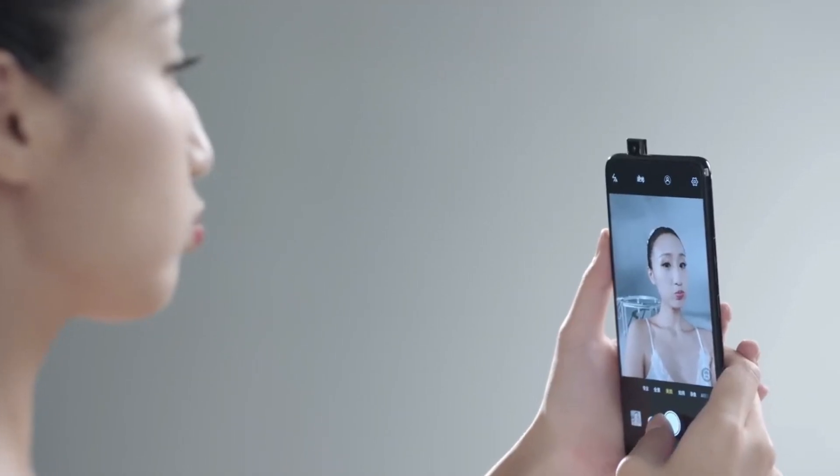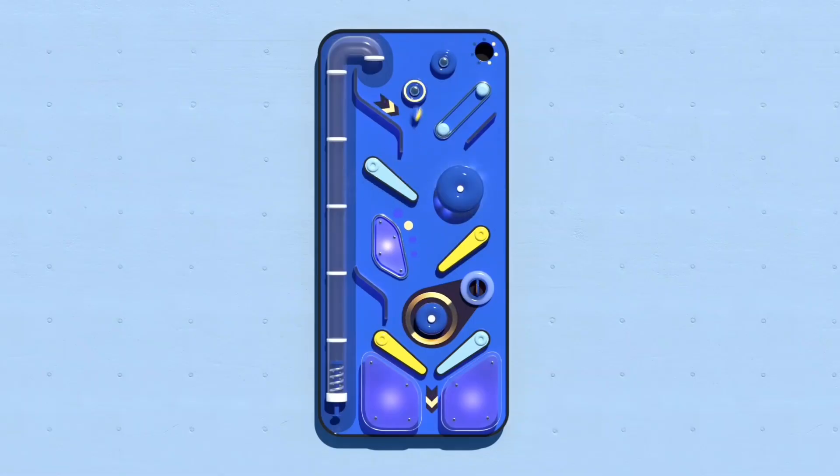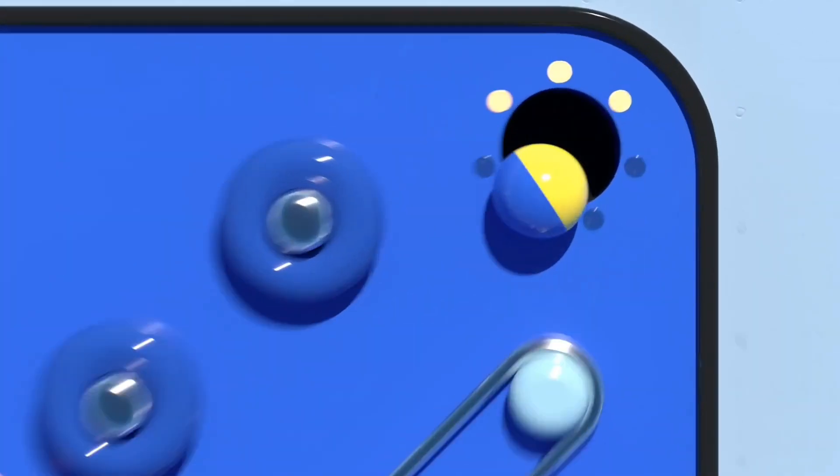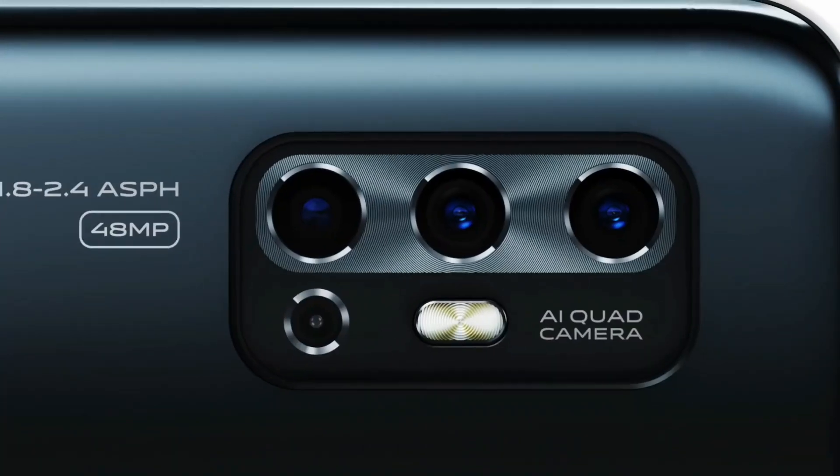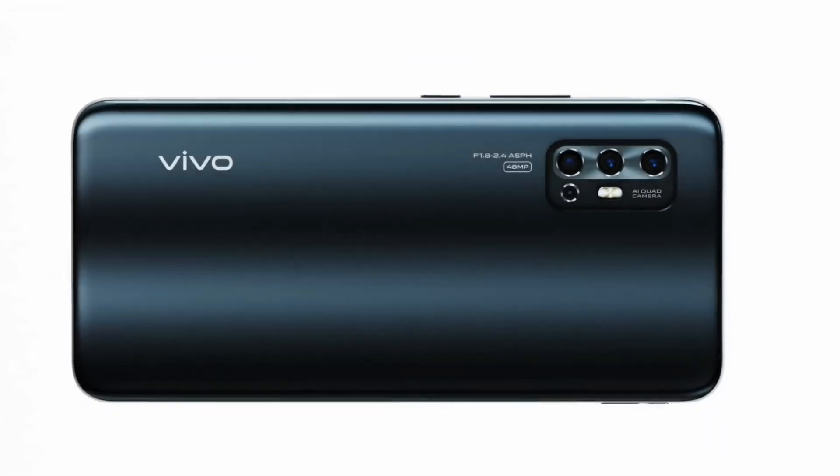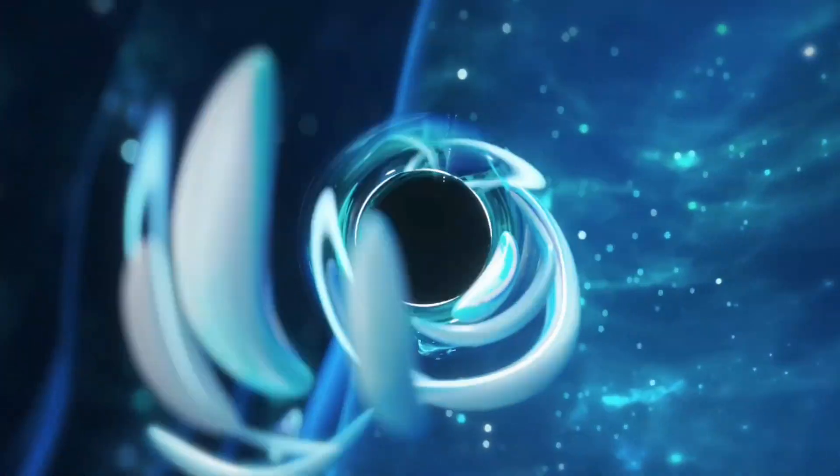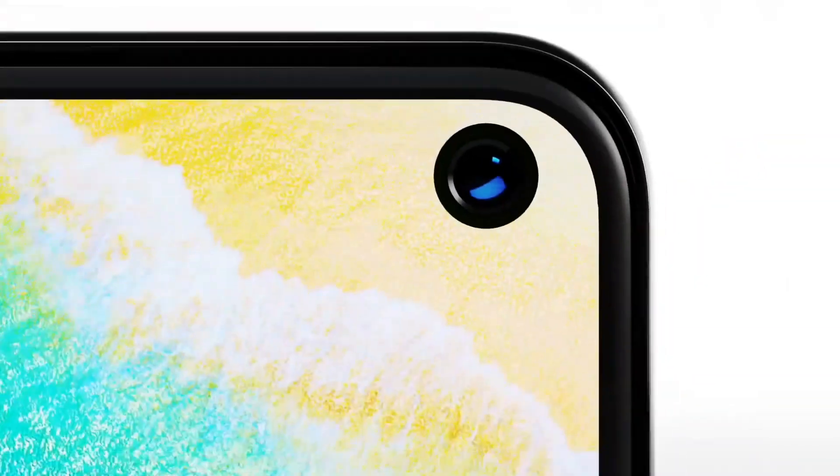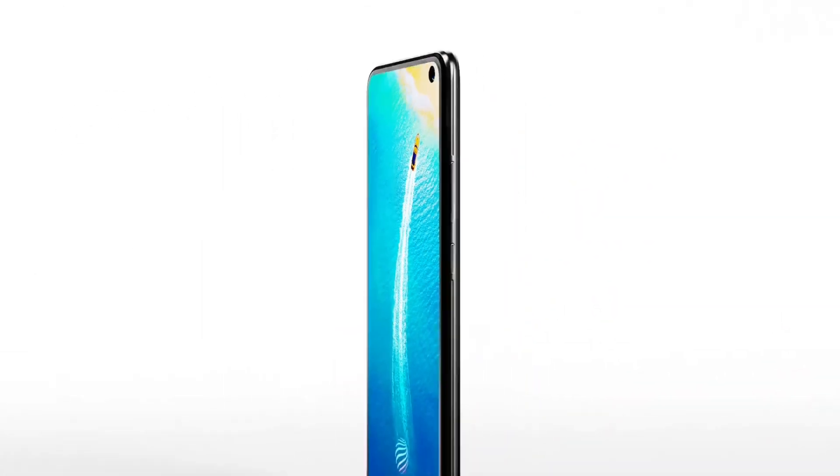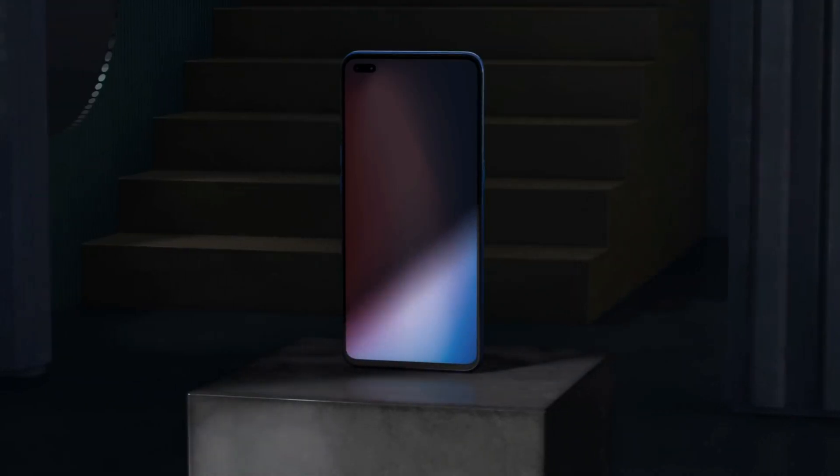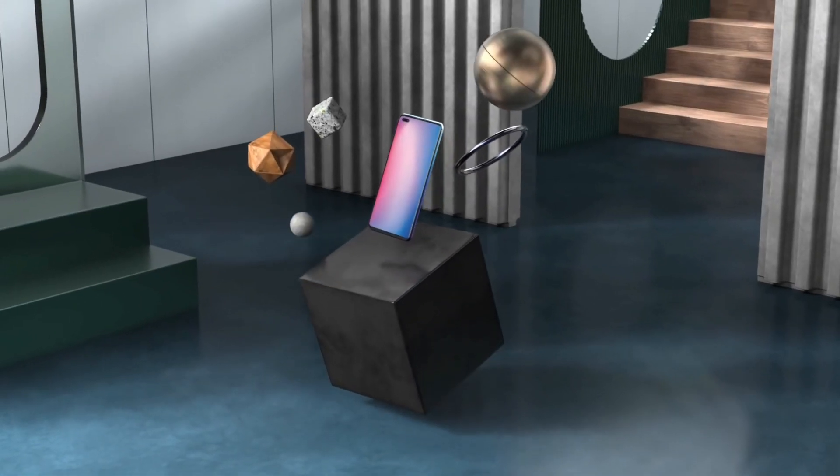Vivo dhire dhire ye features apni budget or mid-range smartphones pe provide kar rahi hai jiski wajah se aapko ek true all-screen display mil rahi hai aur bhi kam kimat ki budget phones pe. Jo Vivo ki taraf se ek battling step hai. According to a new report, the Vivo V21 pe aapko ek...